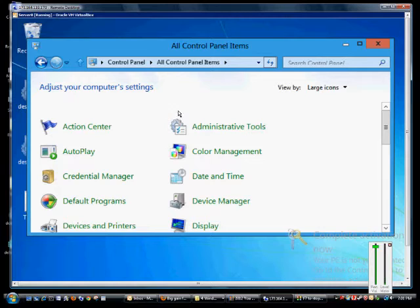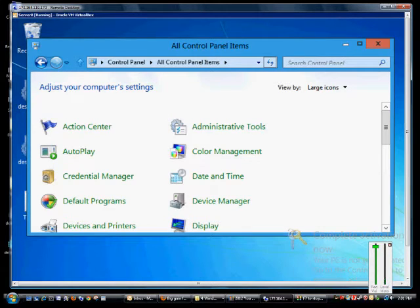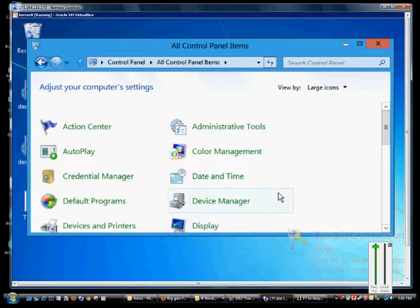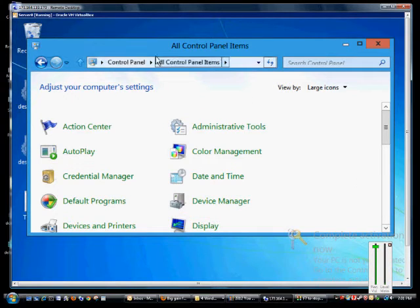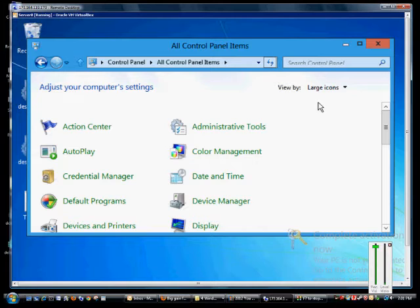We are in Microsoft Windows 8 and Windows Server 8 and I'm going to show you how to make the mouse easier to use and to see. So first we're going to be in the Control Panel and then choose All Control Panel Items.